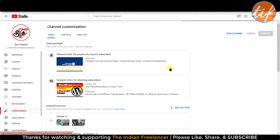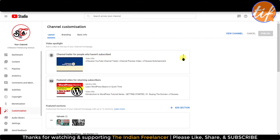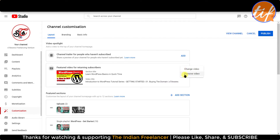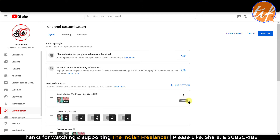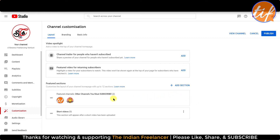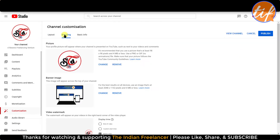From Customization I'm going to change a few things. For the channel trailer for people who have not subscribed, I'm going to remove it because I don't have any videos right now — I'll select Remove Video. For the featured video, same thing — I'll remove it. In the Featured Sections I have some playlists which I do not need right now. I want to remove these sections and start from scratch when I start uploading new videos for the new niche. I'll keep just the two channels I have so visitors can subscribe to this channel as well.